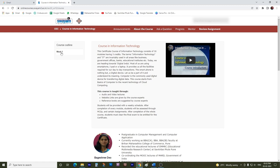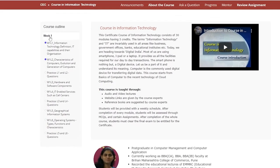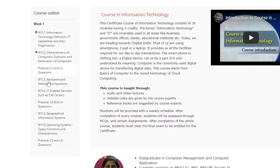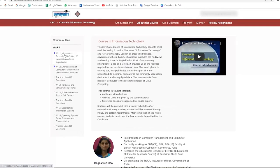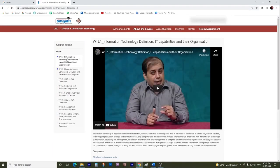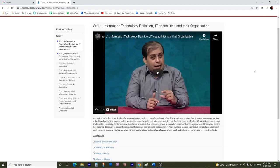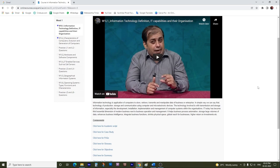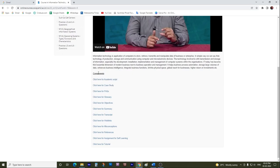This is an introduction video which you can view. On the left-hand side, you would get to see the week that is currently active. Click on Week 1, wherein you would get to see all the videos of Week 1. When you click on the first lecture, you would see the video of that lecture. And below, when you scroll down, you get to see the components related to that video.